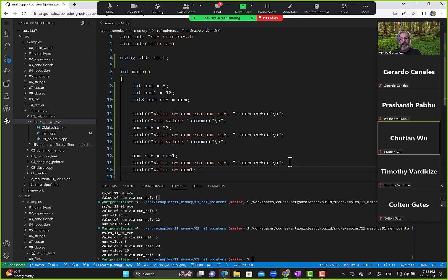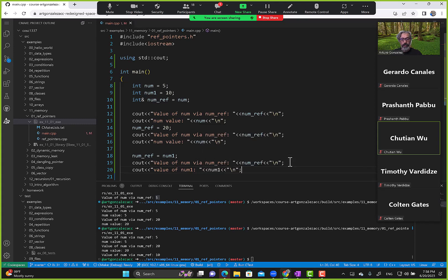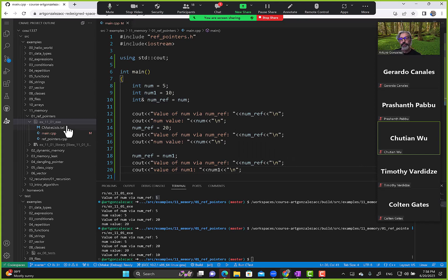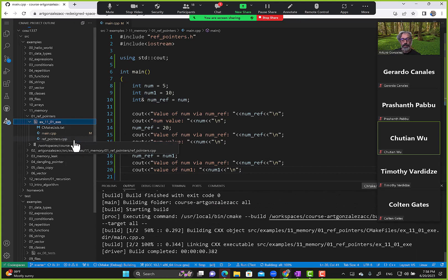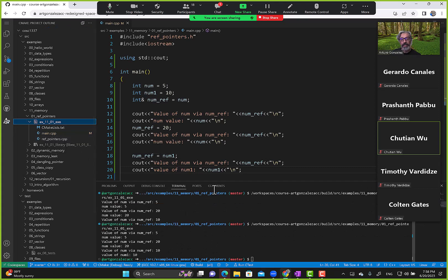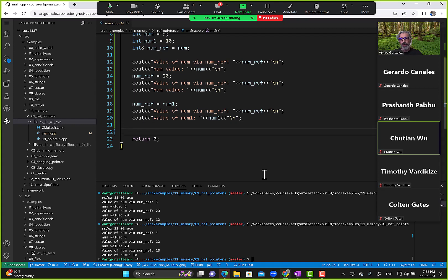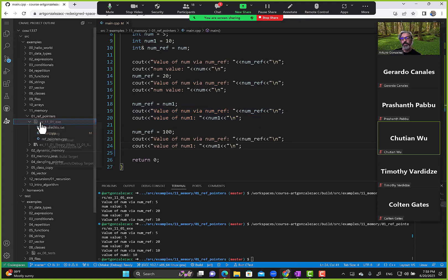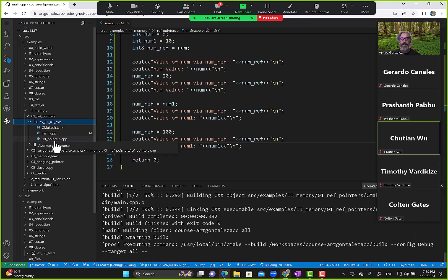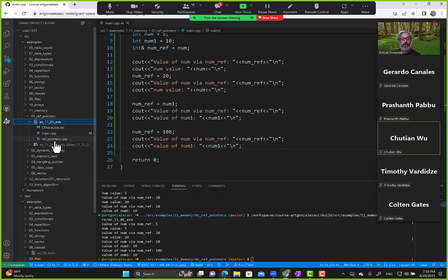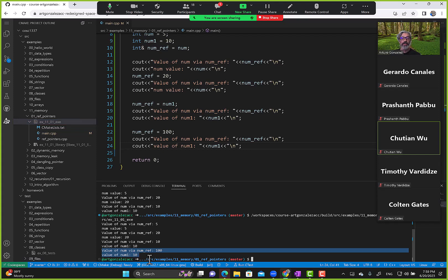We display value of num1 and run again — 10, 10, 10, and 10. To find out for sure, we set num1 equals 100. Running the terminal: value of num via num_ref is 100, and value of num1 is 10.